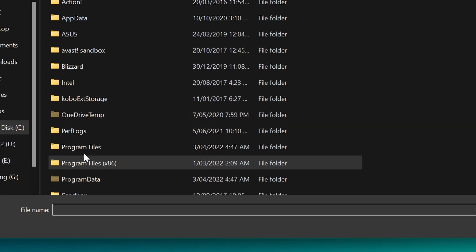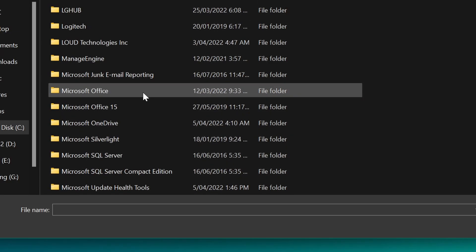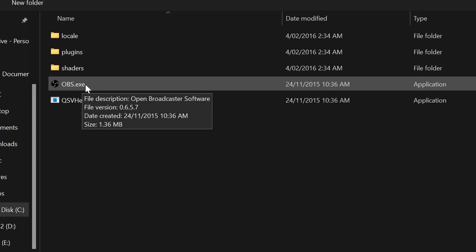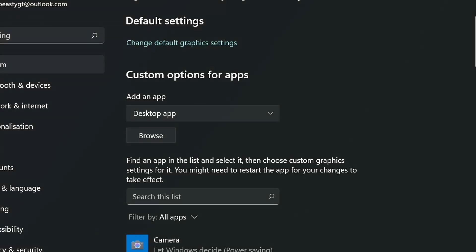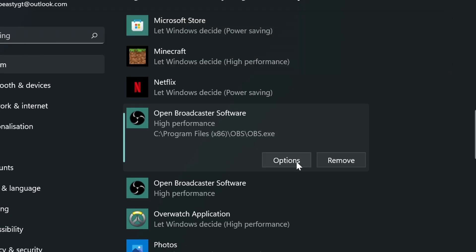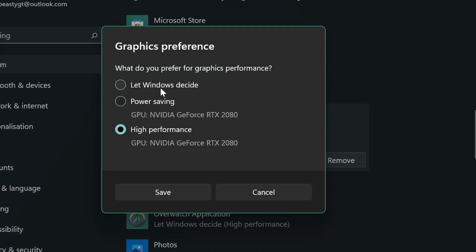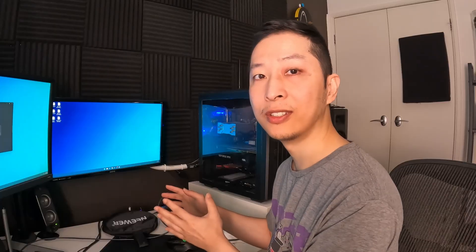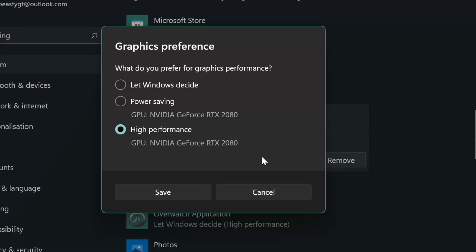Don't forget that some people install OBS in Program Files (not x86), so select Program Files, find OBS, then select OBS.exe. There's no harm adding both. Then go down, select Open Broadcaster Software and click Options. Instead of letting Windows decide, choose which graphics card you want. In my case I only have one, so I'm selecting the Nvidia GeForce RTX 2080. On some laptops it will actually select the onboard graphics from the motherboard, so if you've got an external one, you need to come here and select it.